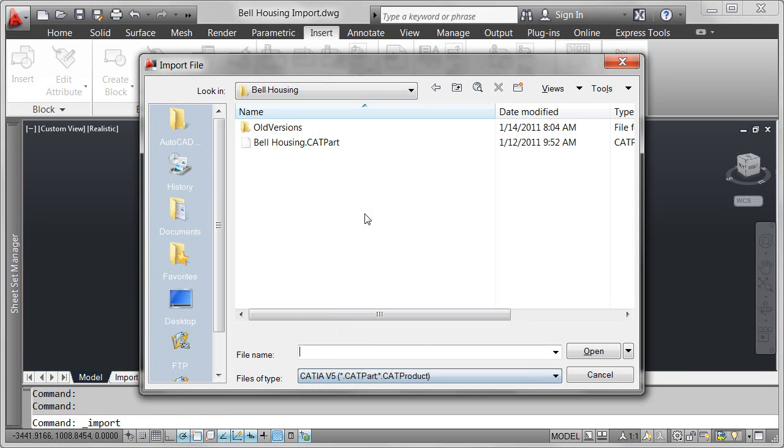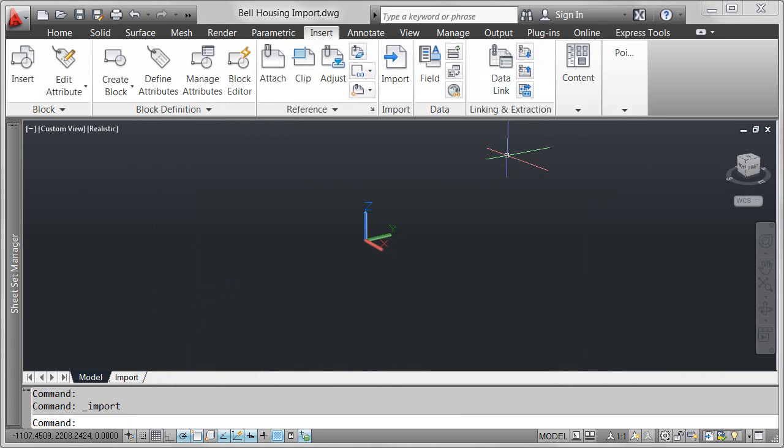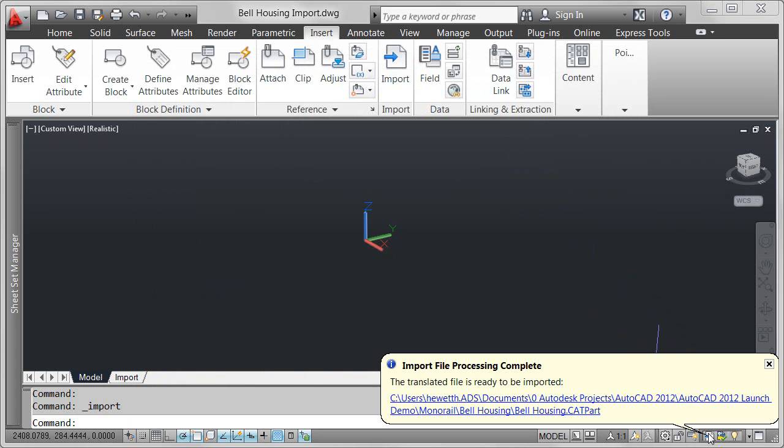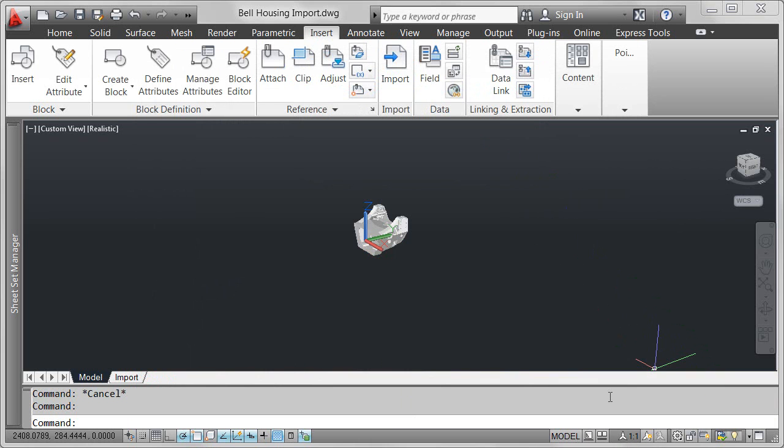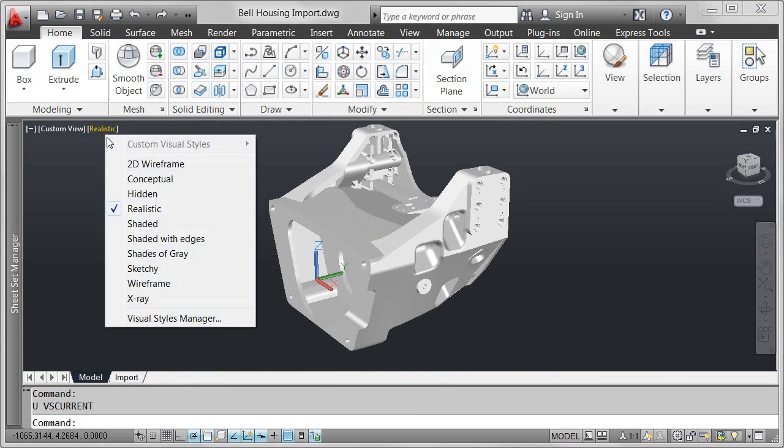The translation process happens in the background and an import icon is displayed on the status bar tray. When the translation process is complete, a bubble notification provides a link to the translated file. Selecting that link automatically imports the file into your AutoCAD drawing.